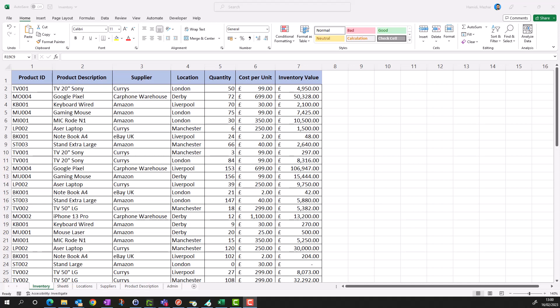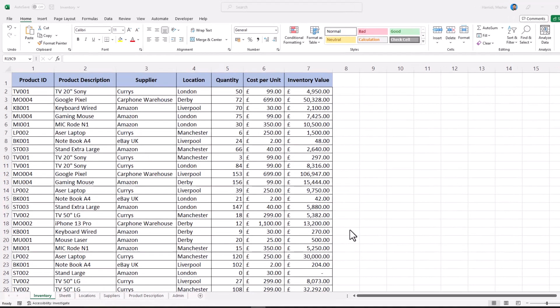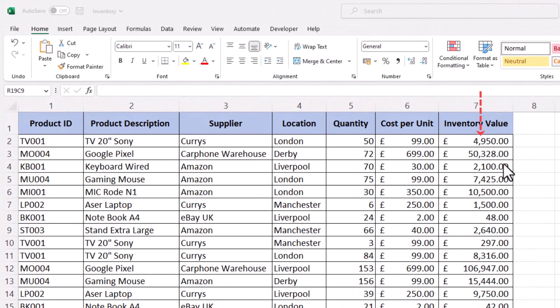Hi guys, how to change decimal and thousand separator setting in Excel. So as you can see at the moment, I'm in UK and my thousand separator is a comma and a decimal separator is a dot.